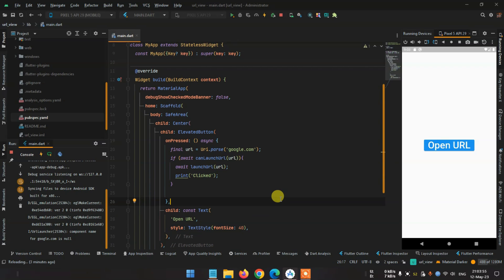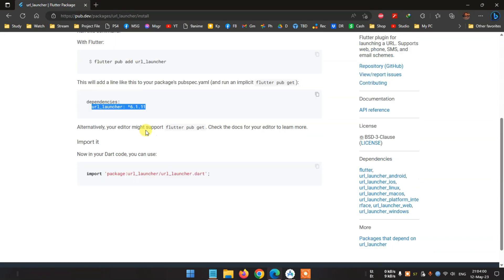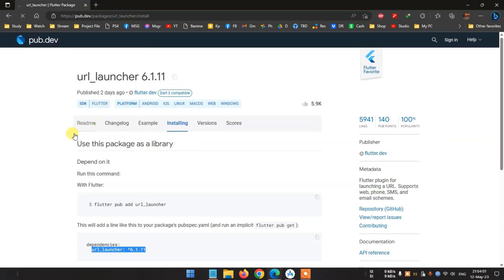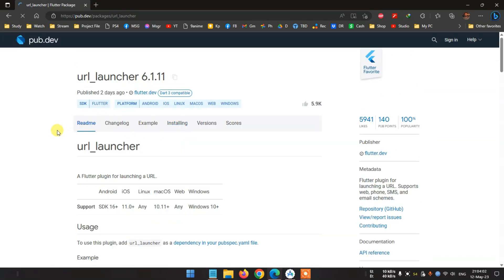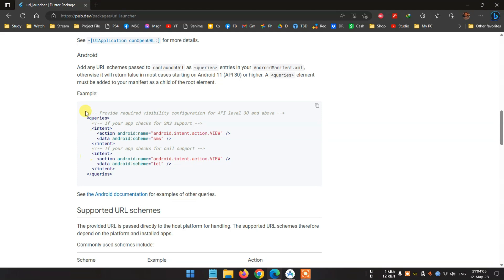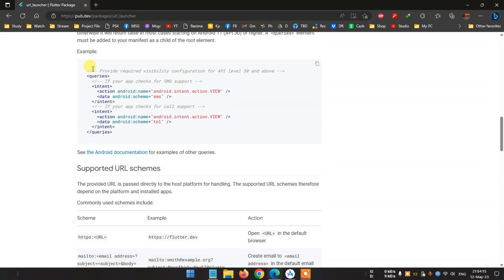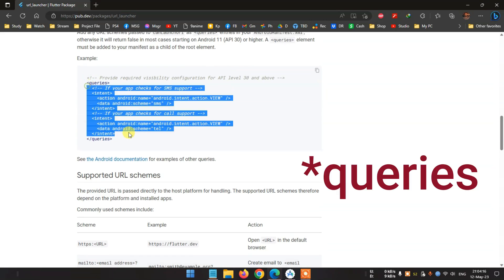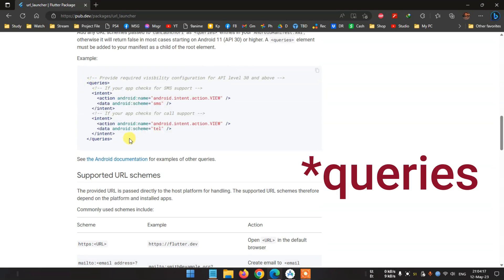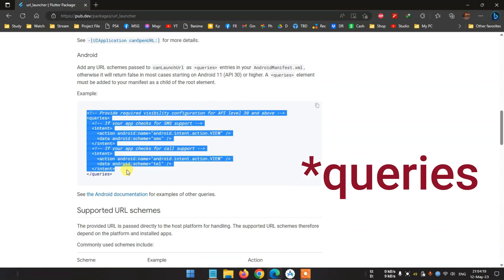For some Android version updates there is a solution for this. Go to the documentation - see here you can find url_launcher queries. For Android 11 or higher it requires this text in the AndroidManifest option, so copy the text.